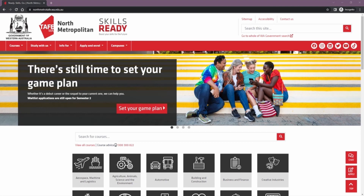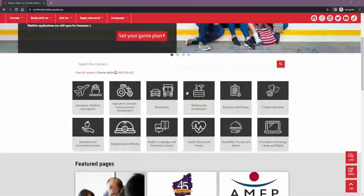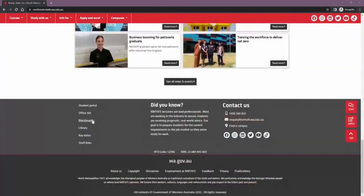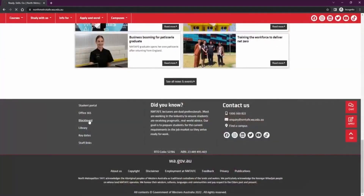To start accessing Blackboard, you can go to North Metropolitan's website, scroll down to the bottom, and click the Blackboard link. We suggest bookmarking this link for future use.